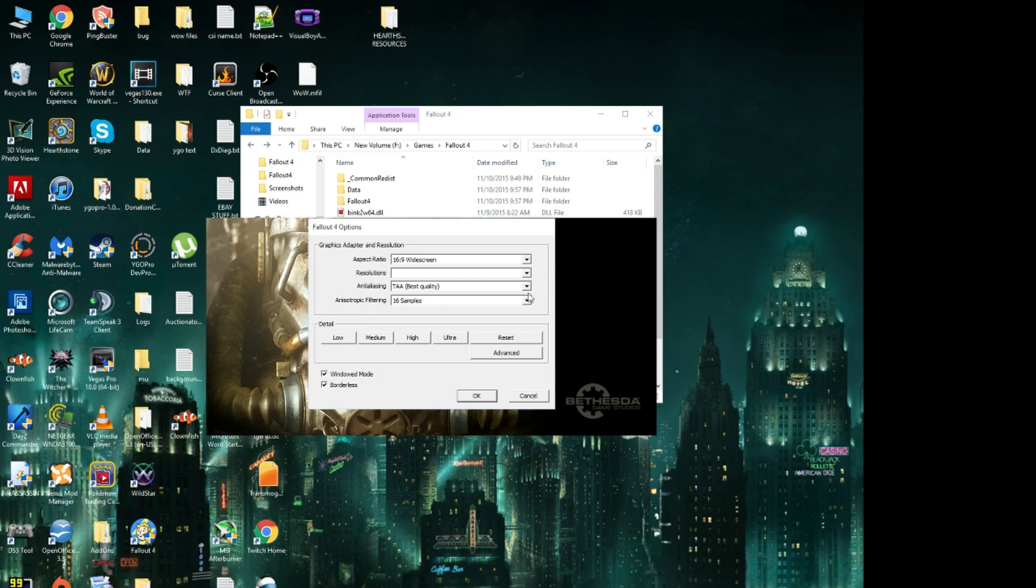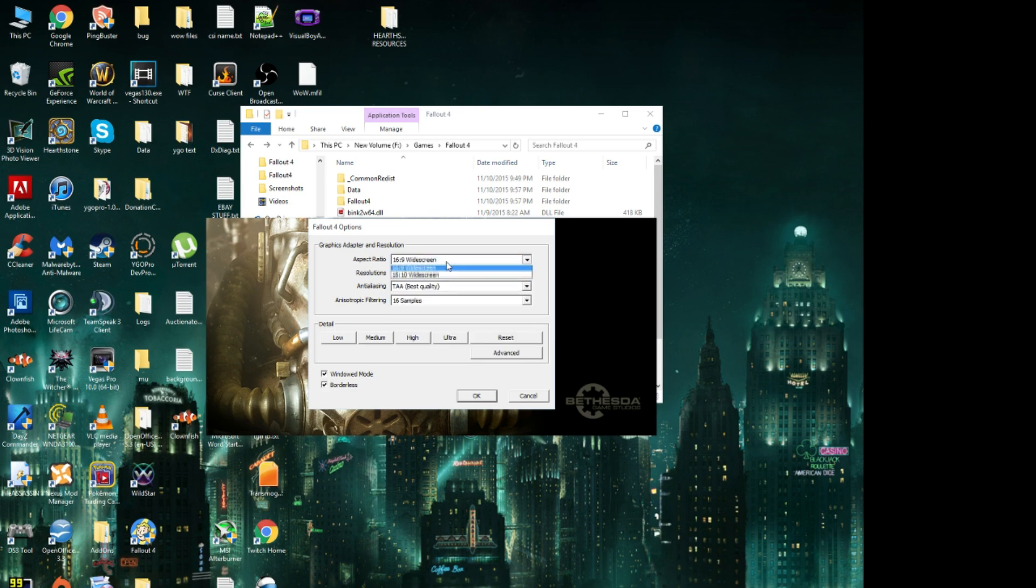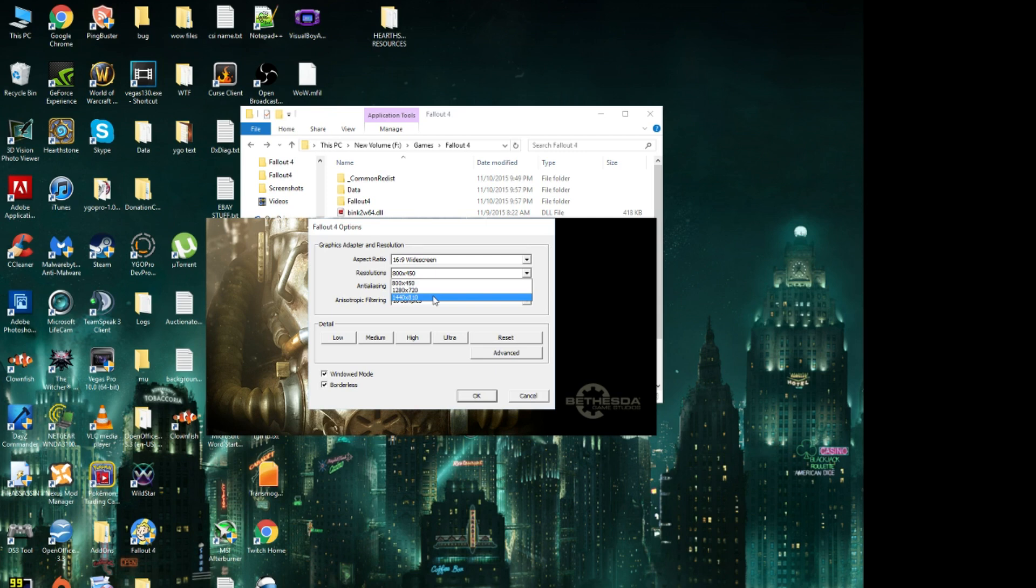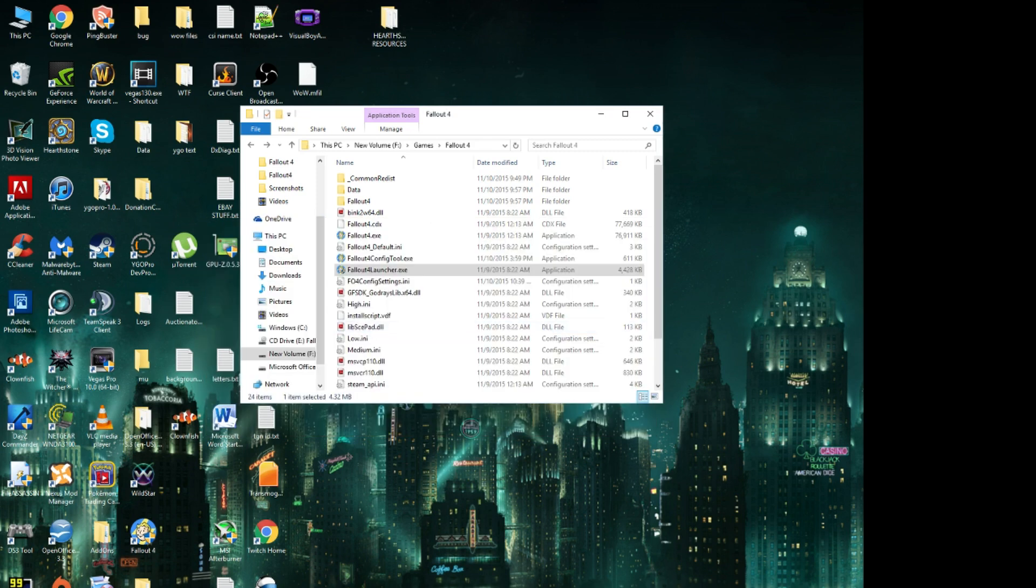So the issue with this is for some reason for my PC, it only sets 16 by 9 resolutions, and it only goes up to 1480, so that's really weird. And there was no way to fix it until I found something on Reddit really quick, so this is a pretty awesome fix.